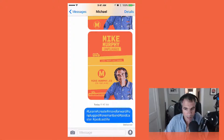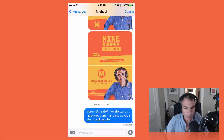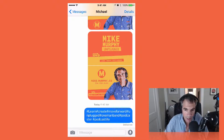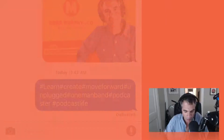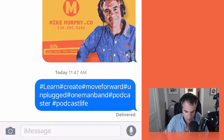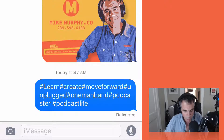Hey there, Mike here, and I've got another quick tip for you on Instagram. I think you're going to like this one. So what you want to do is create your favorite hashtags that you use over and over again and text them to yourself. You can see here I have about five or six hashtags that I use over and over again.